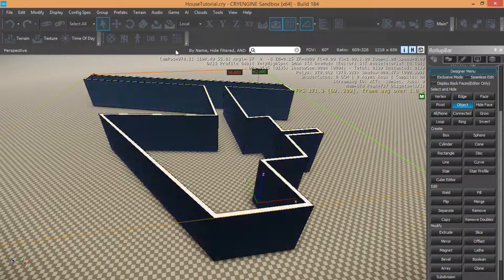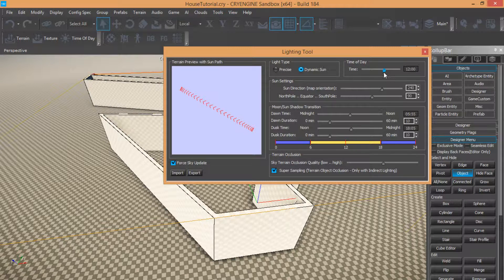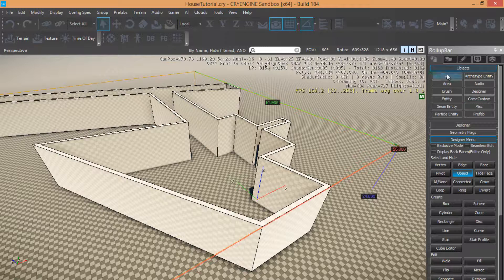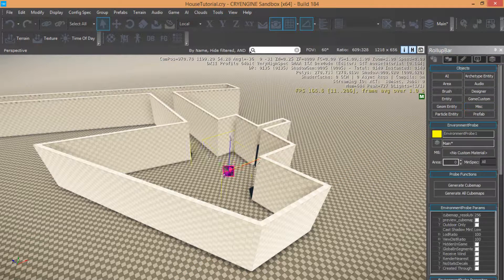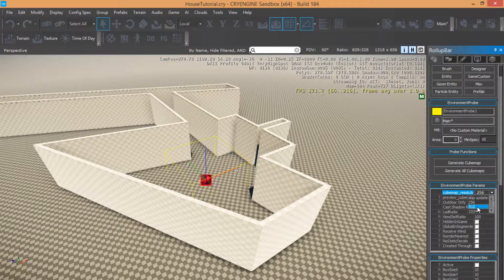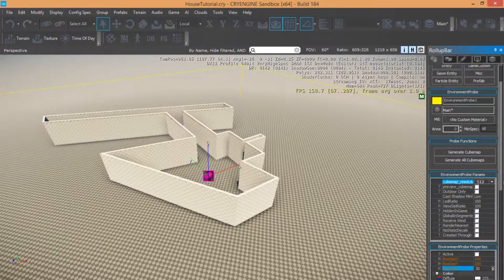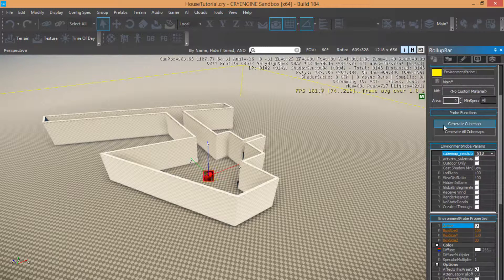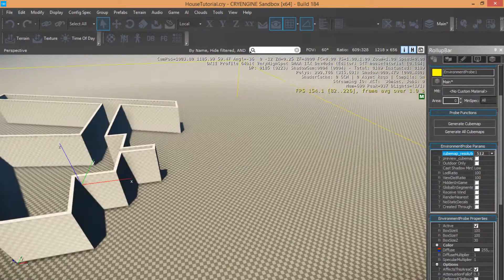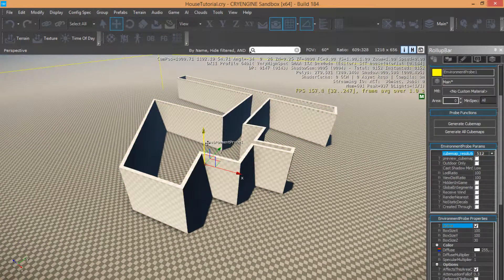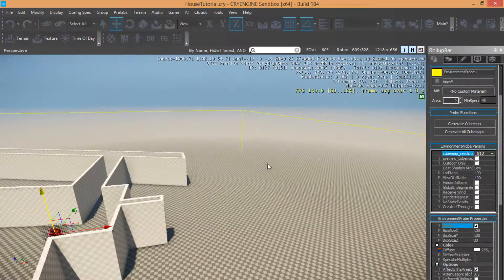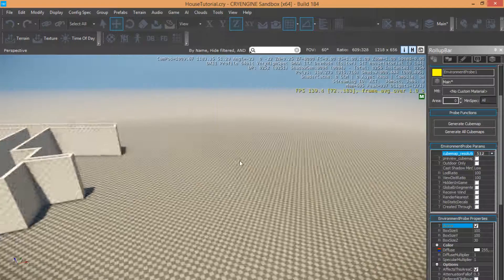Now come in Terrain Lighting and choose another light for my model. Come in the environment settings and set as shown — value 100. Activate Generate Cube Map, then reapply. Here we are, that's my shape.